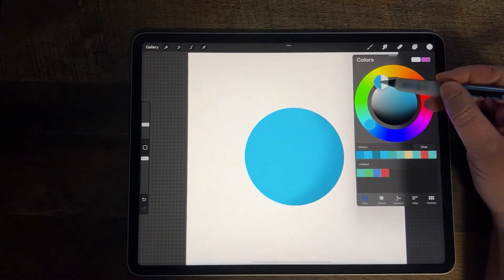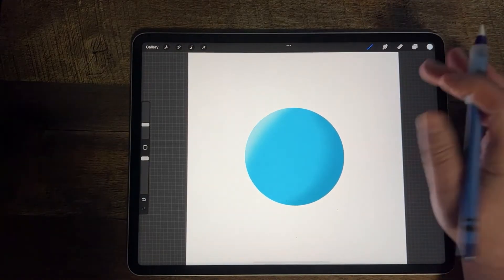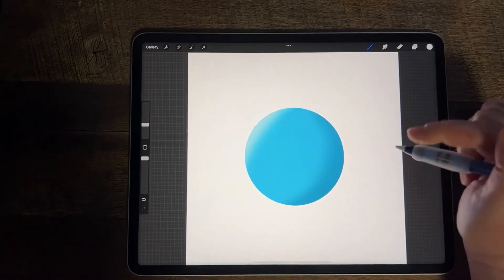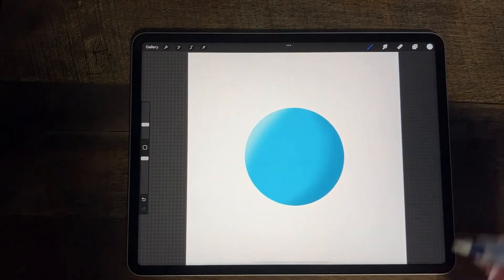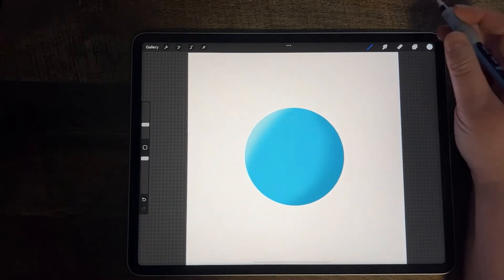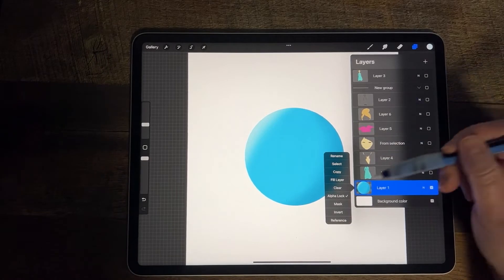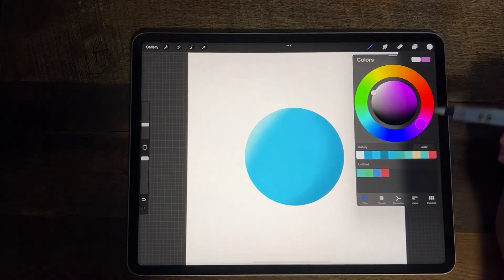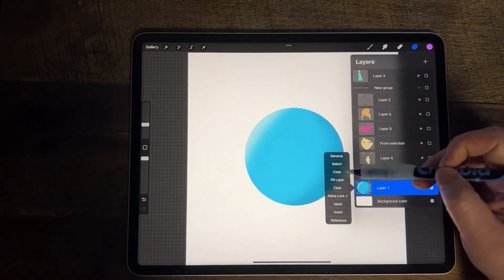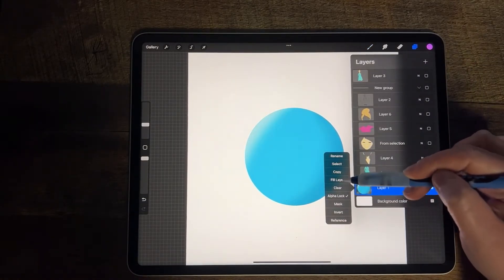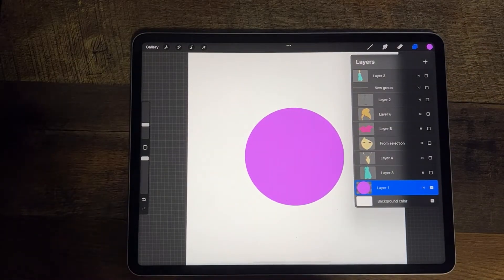I could also do that on the other side with white to give it a little bit of highlight. Everything I do while on AlphaLock is only going to be applied to the pixels currently on the layer. If I wanted to change the color of the circle with a Fill Layer — picking a pink color — it's not going to keep the shading because it's going to change all of the pixels on that layer.